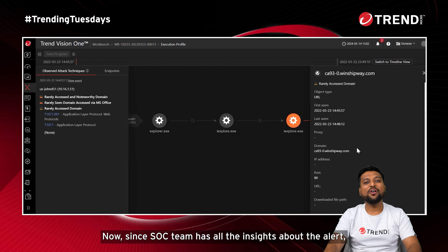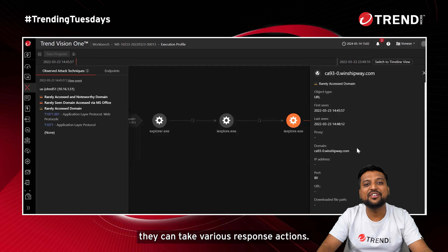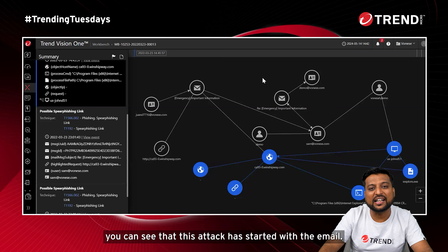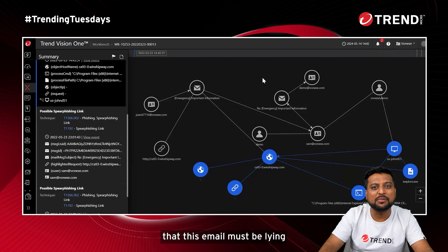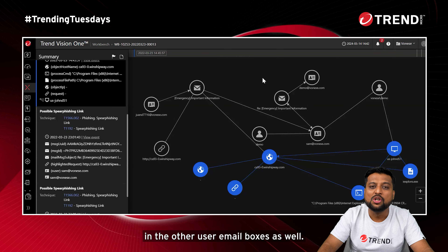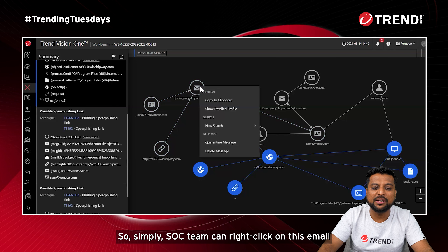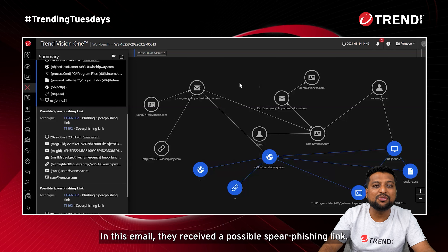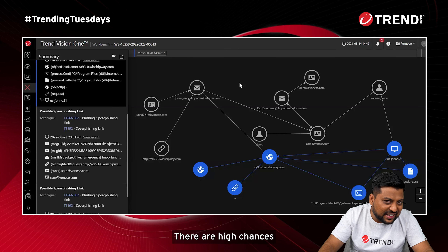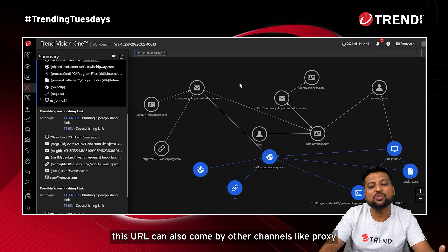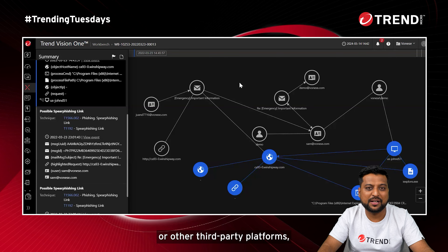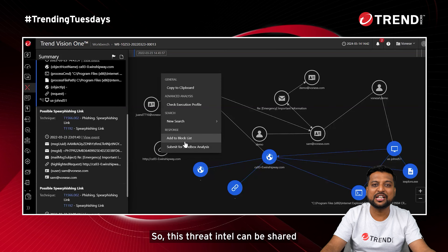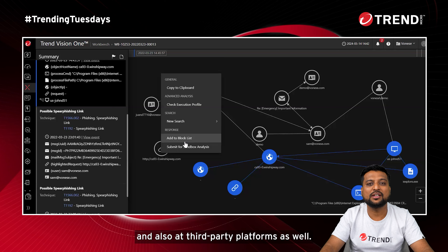Since the SOC team now has all the insights about the alert, they can take various response actions. Going back to the alert, since the attack started with an email, there are high chances this email may be in other users' inboxes as well. The SOC team can right-click on the email and take a response action like quarantine or delete. Similarly, since there are high chances this URL could arrive via proxy or other third-party platforms, they can right-click on the URL and block it, sharing that threat intel across all Trend Micro and third-party platforms.